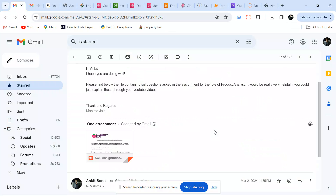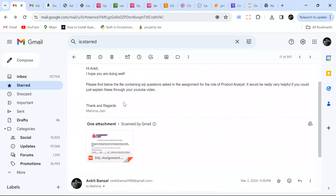Hello everyone, welcome back to the channel. I'm back with a very interesting problem today. It was asked by a gaming company called Gameberry Labs, and Mahima Jain has shared it with me. This was asked for a product analyst role — a very interesting SQL problem. If you've played the Ludo King game during COVID, you can very easily relate to it.